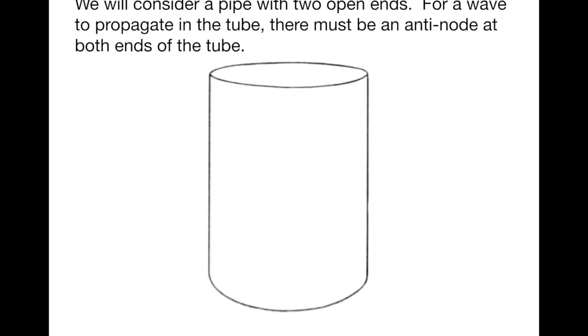We're going to consider a pipe with two open ends, and the key observation is that for a pipe to have a wave propagate through it, there needs to be an antinode on both ends of the tube.